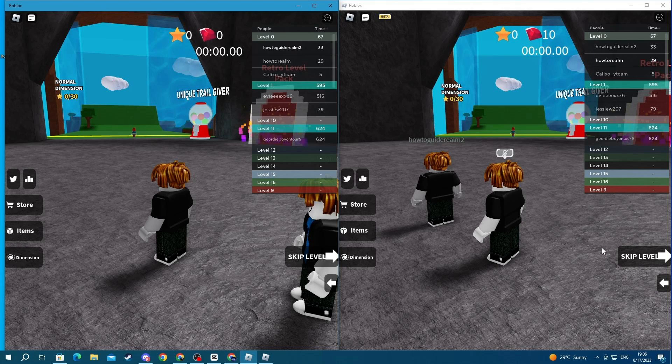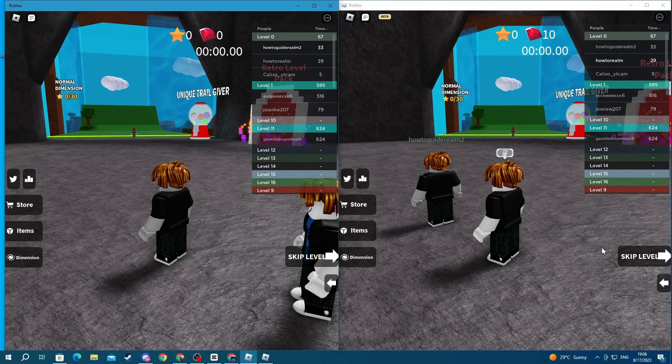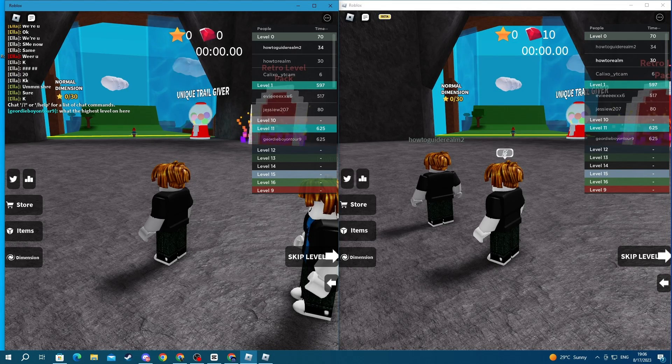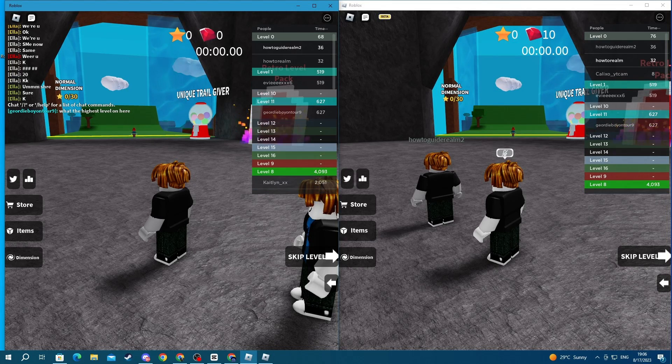If you want to join the same server, then you will need to add the accounts as friends, then join the server on one account, and then you can join the same server on the other account by joining your friend. That is it for this video. Thank you for watching, see you in the next one.